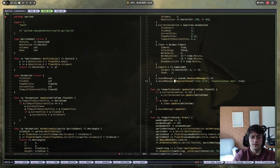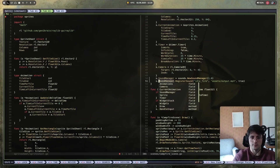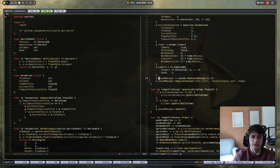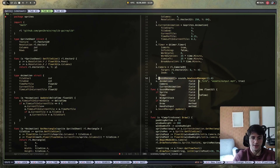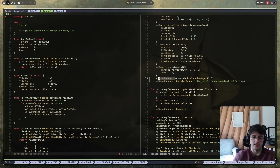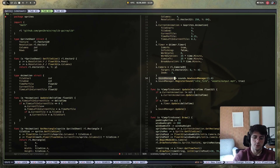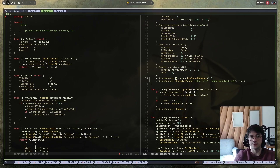One thing that feels a bit weird to me is: if you press W to select to the end of a word and then press I to enter insert mode, you end up at the beginning of the selection rather than the end. So if you want to start writing at the end you have to press L to move one character forward. It feels a little off, but maybe it's just me.